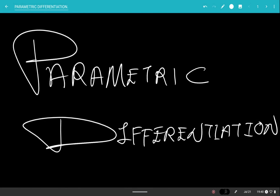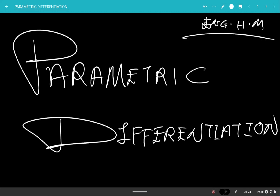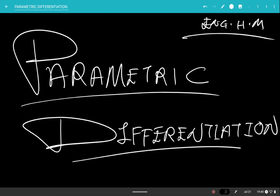All right everyone, welcome back. This is Engineer Hussain Mousapi and in this video we'll be looking at what is known as parametric differentiation.